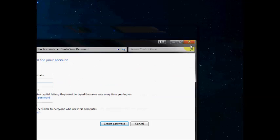Next time you log in to your computer you'll be prompted for your password to log in. So that's how you create a password to your user account on Windows 7. Thanks for watching.